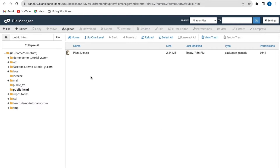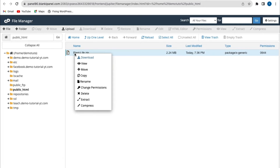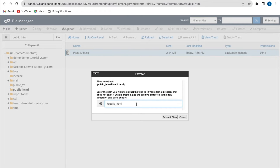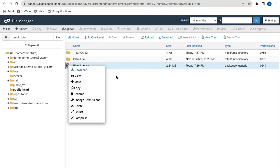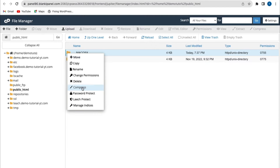Currently, I have the zip file in my public_html directory. So what I'm going to do is extract this file — I'll click on Extract. You can select the file path where you want the file to be extracted to. I'm going to extract this to my public_html folder, then click on Extract. After that, I'll delete the zip file and also the extra folder.